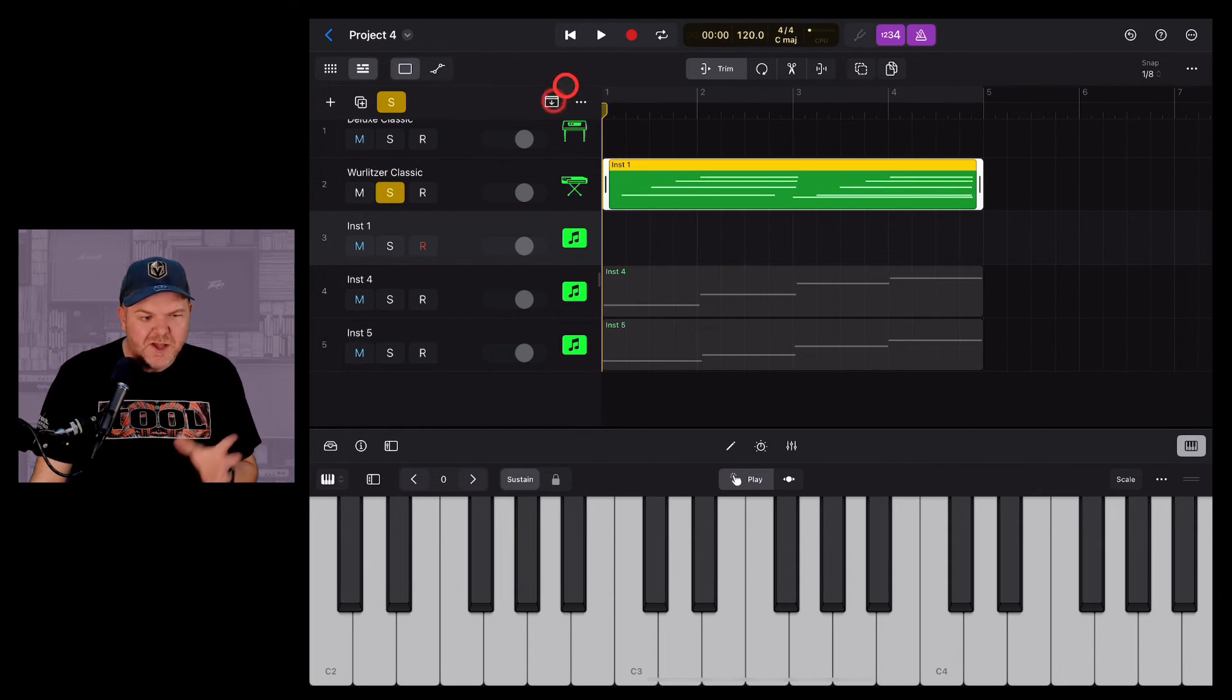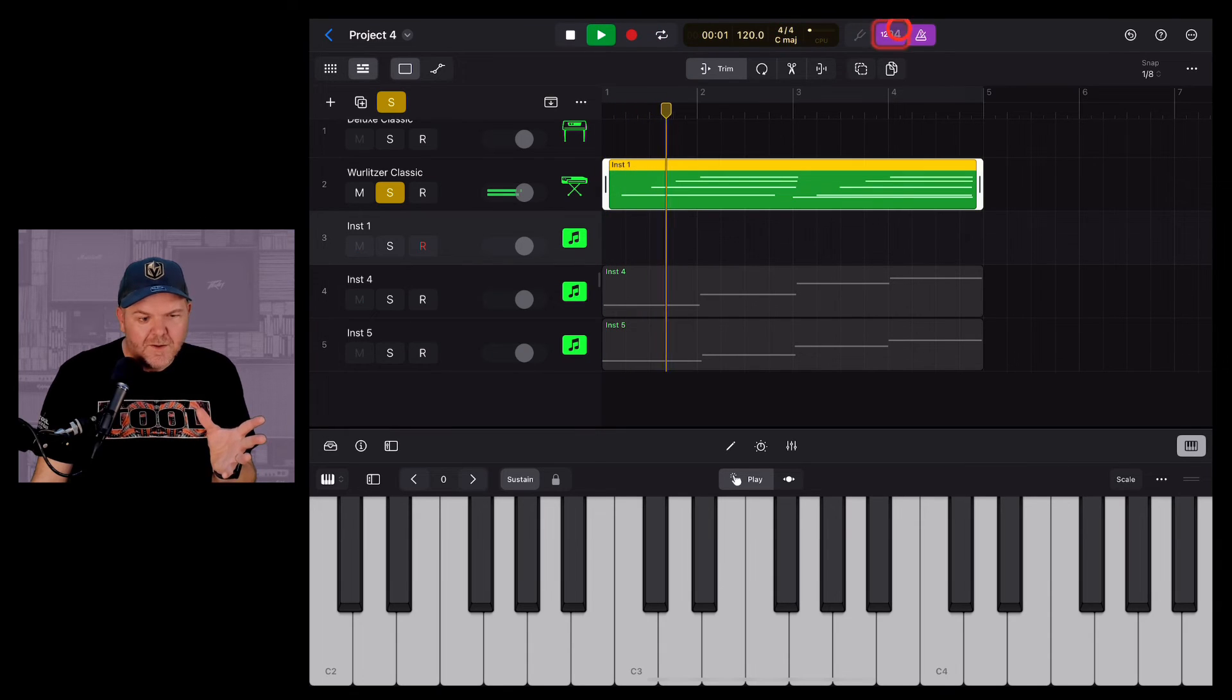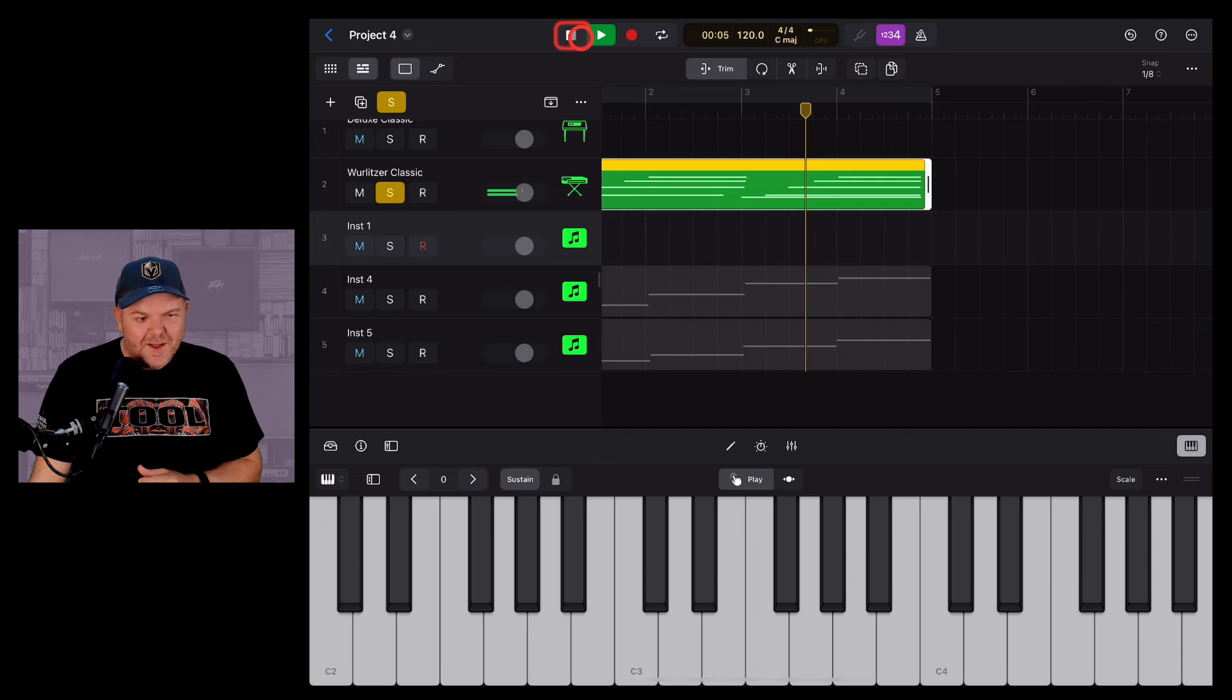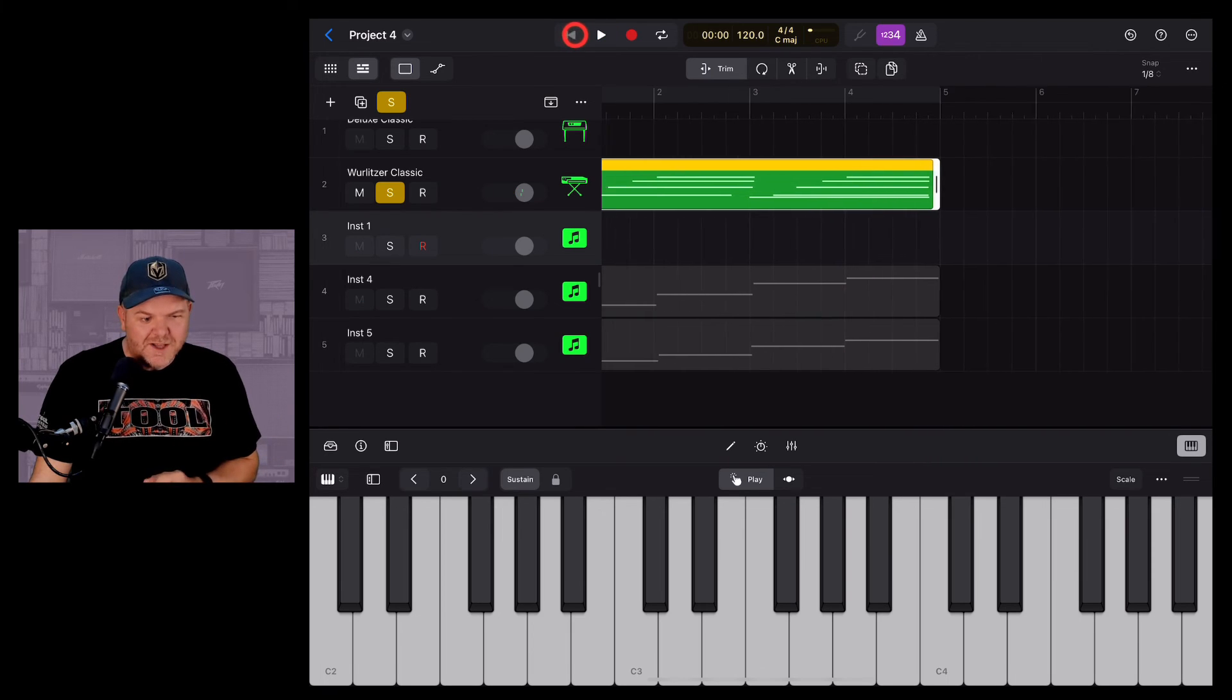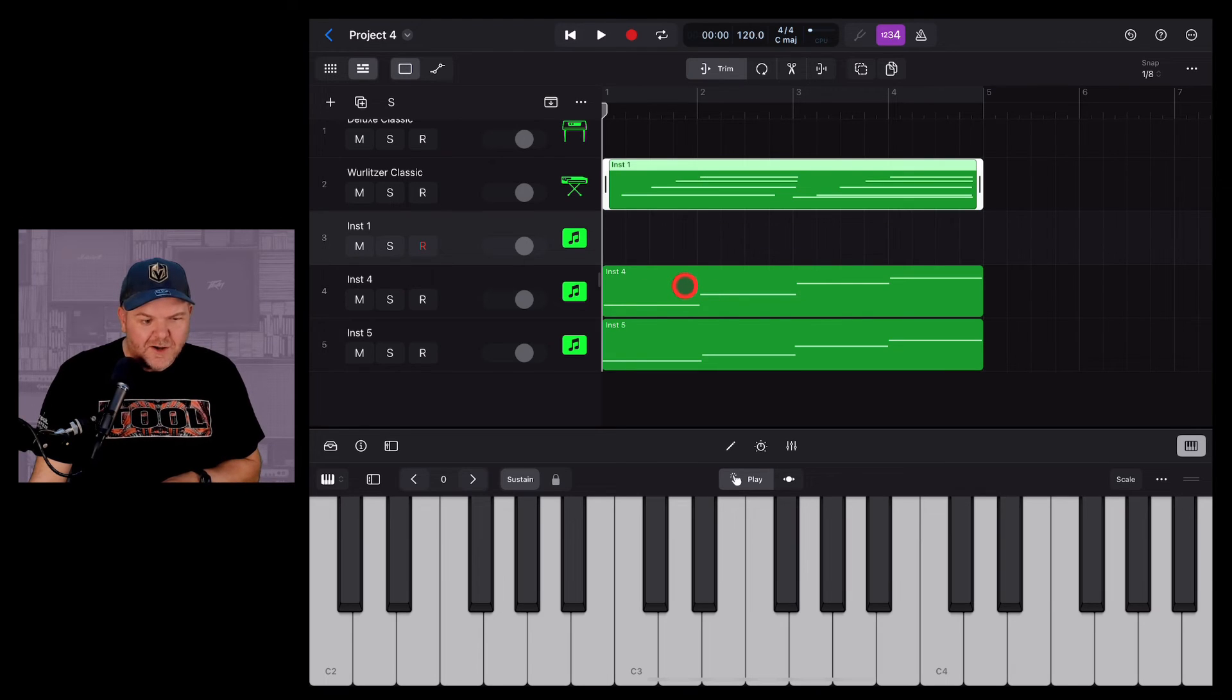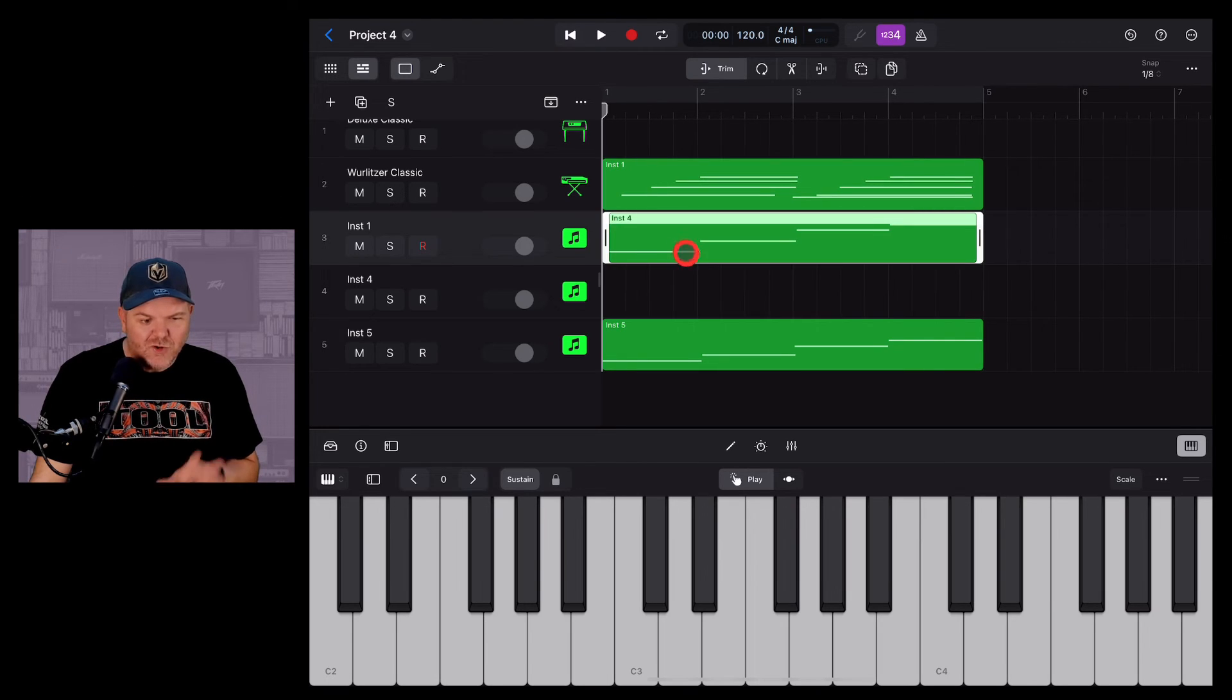And now if we solo this, take a listen. It's playing through that Wurlitzer instead of our instrument there. Now we can do the same thing moving between external instruments. So we can just grab and drag between whatever instruments we like.